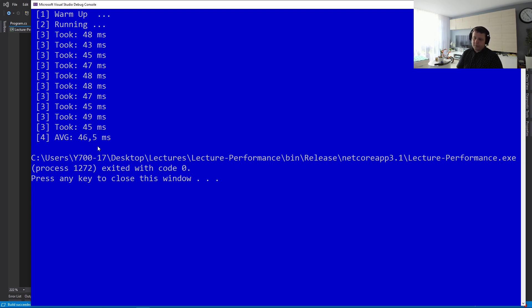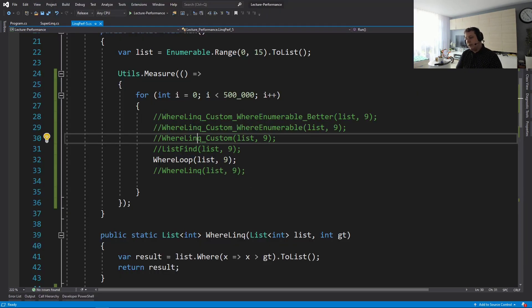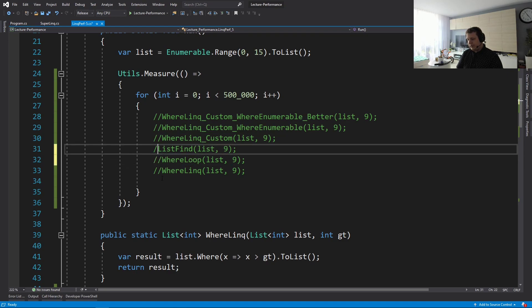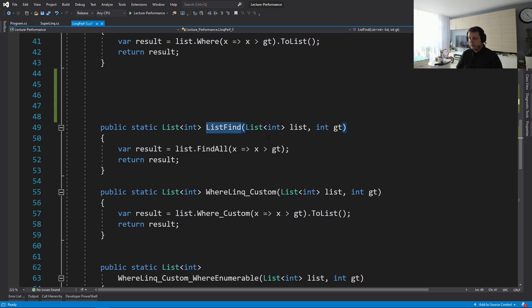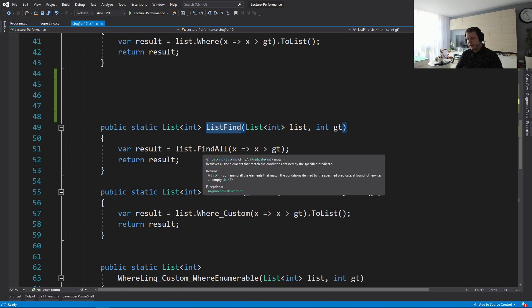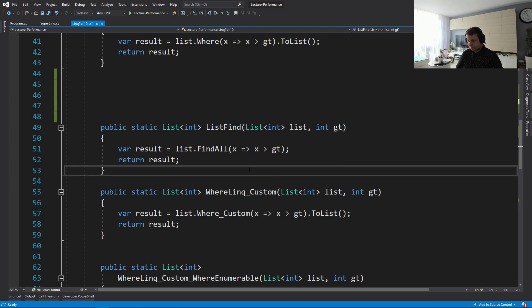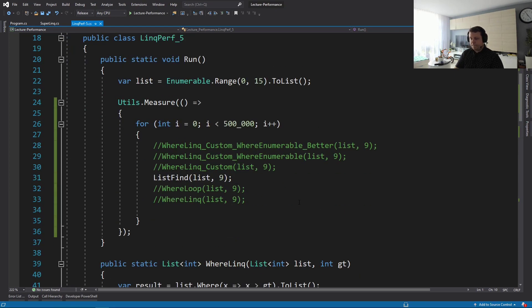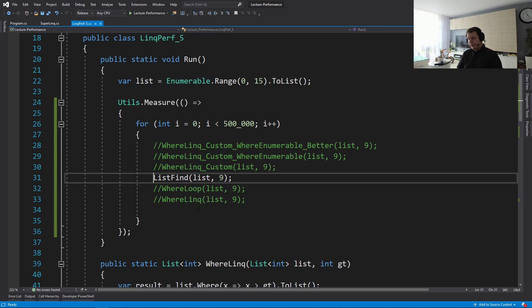That takes about 46.5 milliseconds. Let's test another version — not lazy, but interesting. The List class has a method called FindAll, which we can use to filter out items that meet our criteria and return a second list. Let's test the performance of this. It comes in at 66 milliseconds — pretty good, obviously faster than LINQ, no surprise.